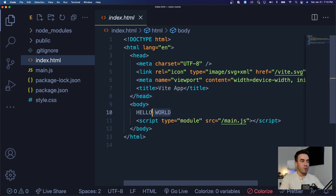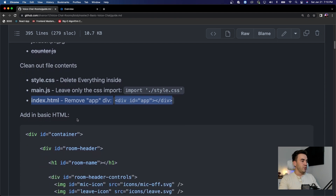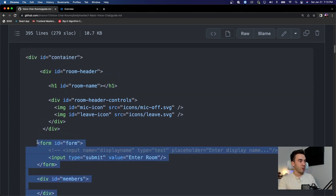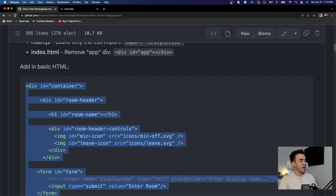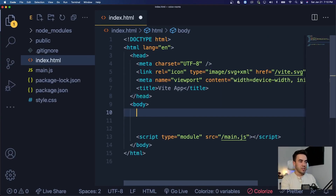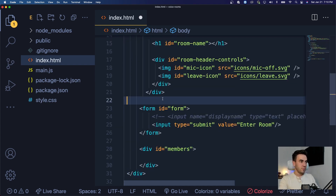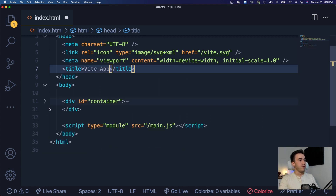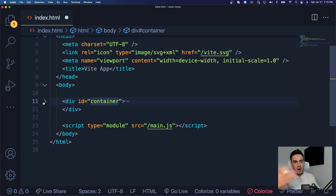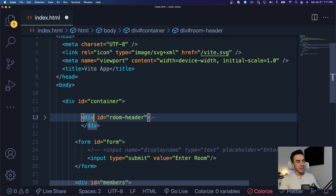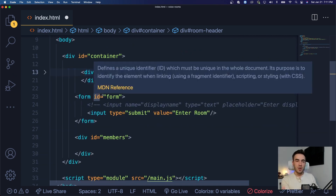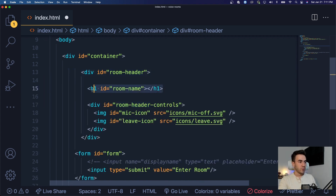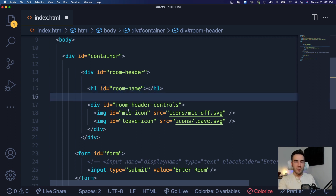Let's go ahead and add in some code. Inside of the index.html file let's clean this up by removing the hello world and go into the source code in the guide.md file. I'm going to copy and paste and then explain it line by line. We're going to paste this just above our script tag and inside of our body tag. First of all we have a div with the id 'container' that's going to wrap our entire application. At the top we have a div called the room header — this will actually be set to display:none and you won't see it until you actually enter a room.